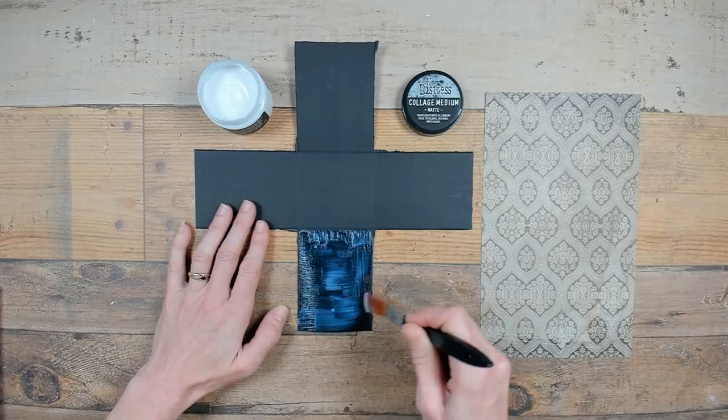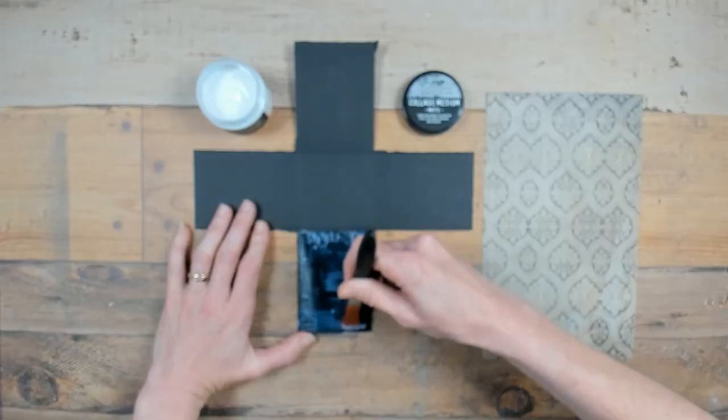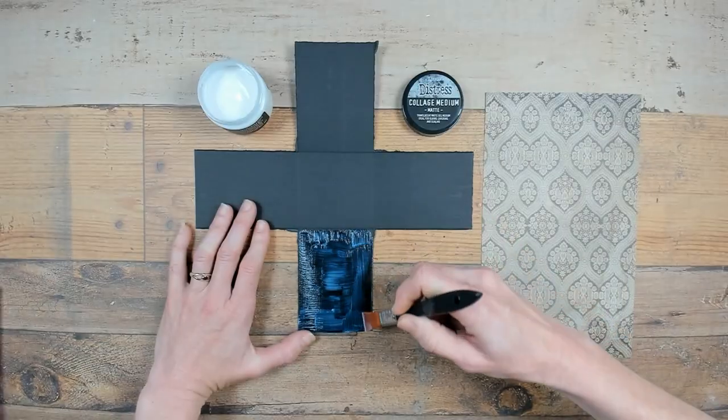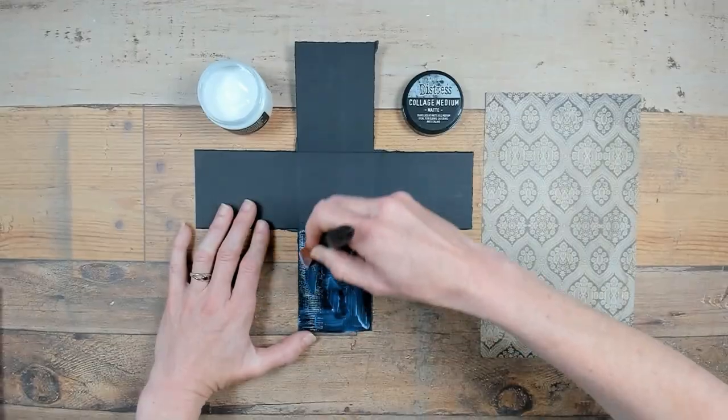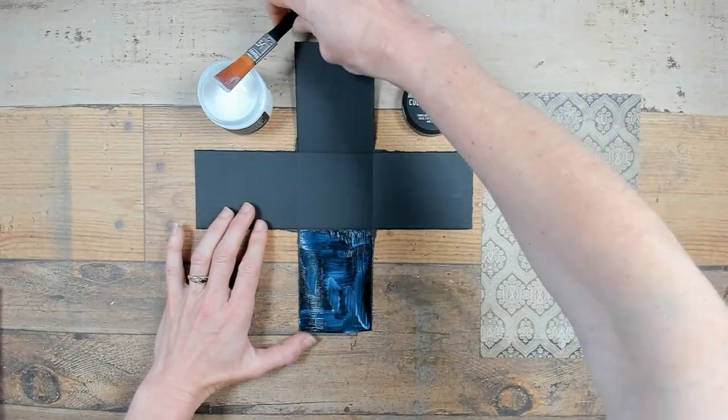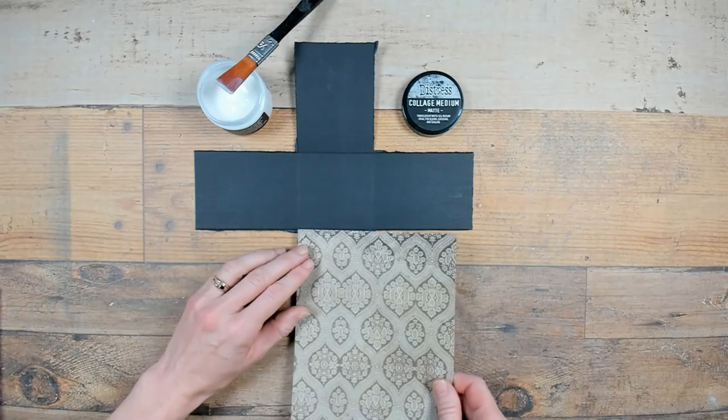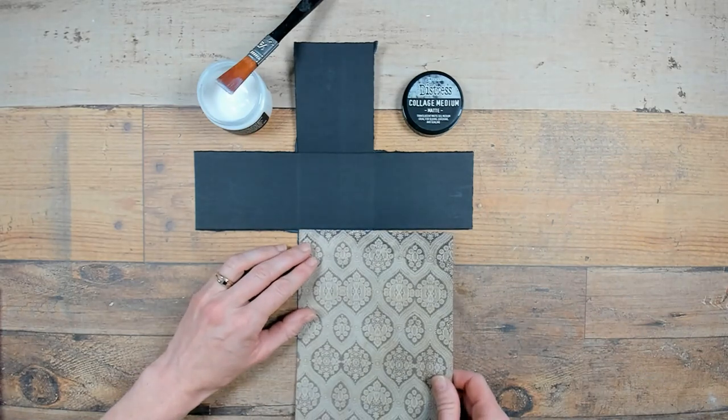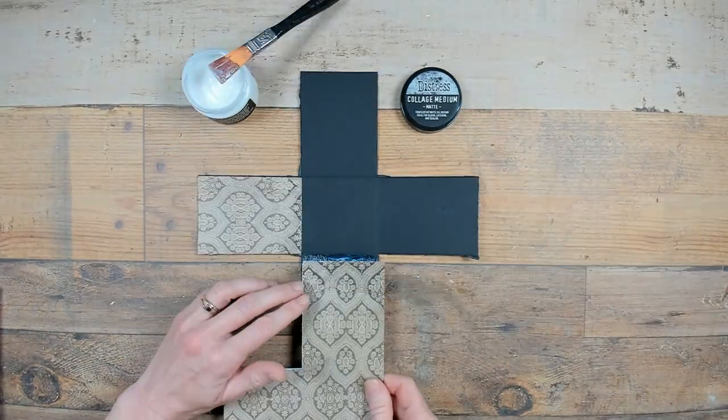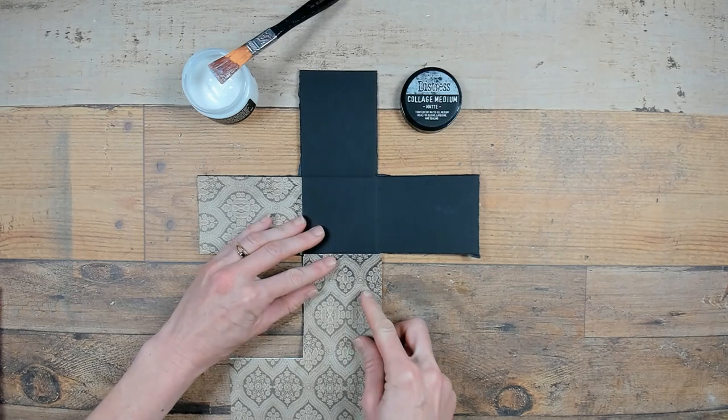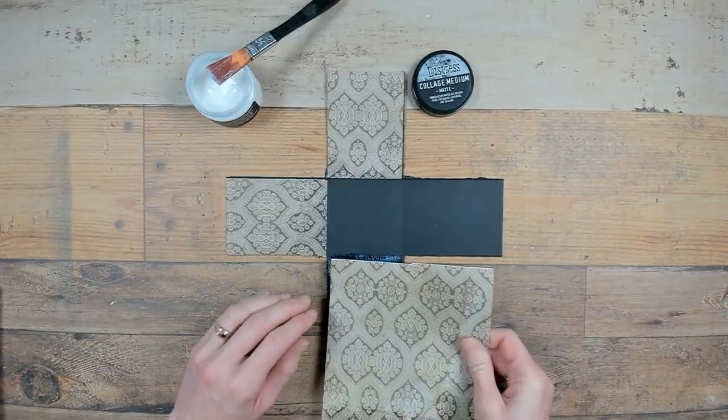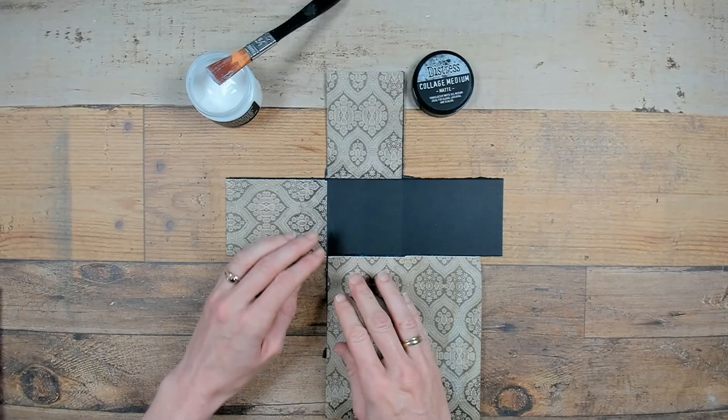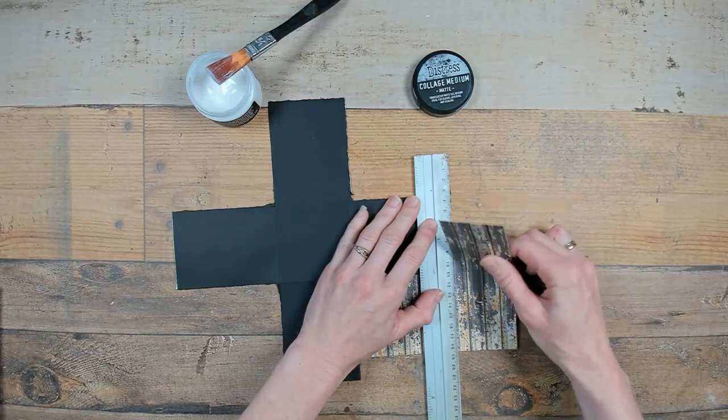Distress collage medium is the glue I'm going to use to glue my papers down. Just give your surface a nice and even layer of glue and place the paper into the right position. Then I'm going to tear off any excess and follow my way around on all four rectangles.